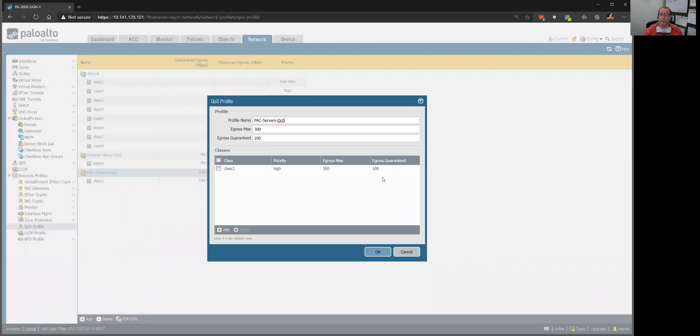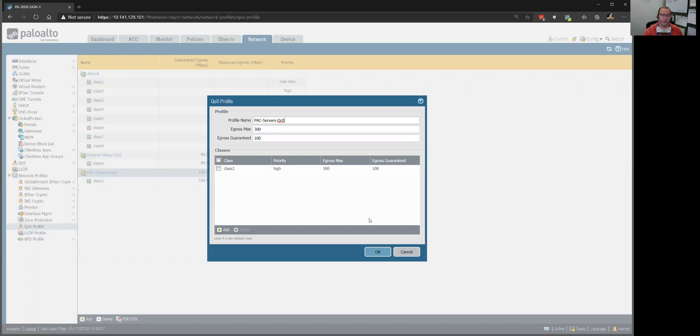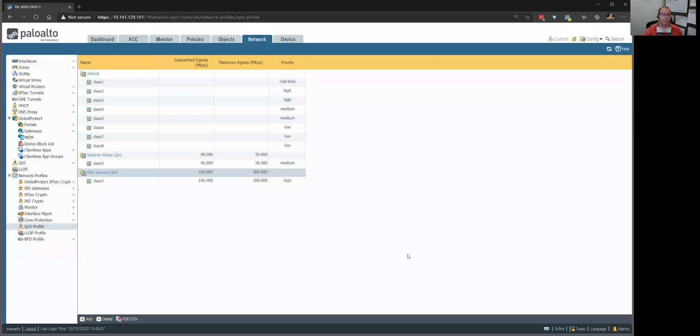The guaranteed bandwidth I'm going to give them is 100 megabits. Now, if they don't use all that, that's fine, but if they need it, then they're guaranteed at least that much. And again, this is just for doctors using radiology applications. So we set that up. That's our QoS profile, that's the class of traffic we're going to be manipulating.